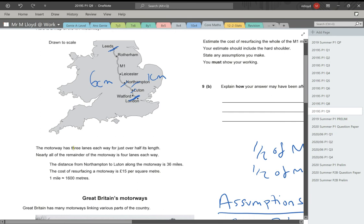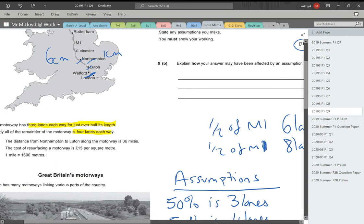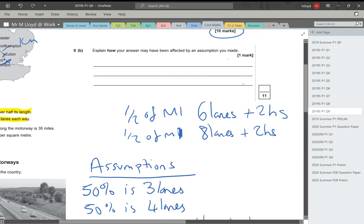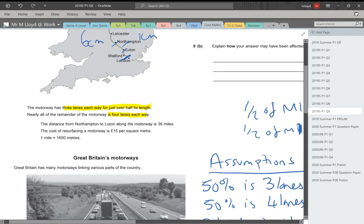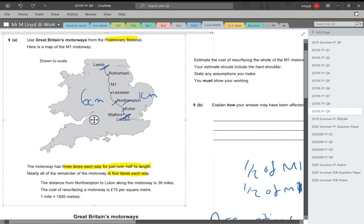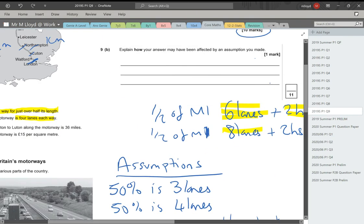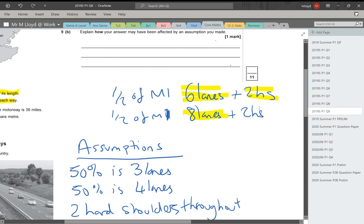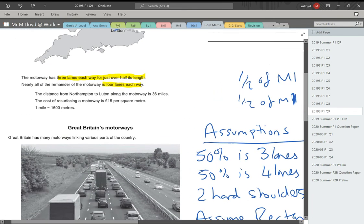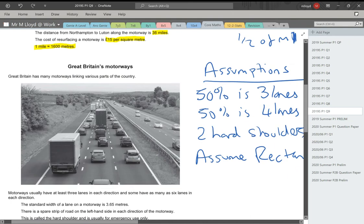The motorway has three lanes each way for just over half of its length. Nearly all of the remainder of the motorway is four lanes. The distance from Northampton to Luton along the motorway is 36 miles. The cost of resurfacing the motorway is £15 per square meter. And then we have one mile is equal to 1600 meters.